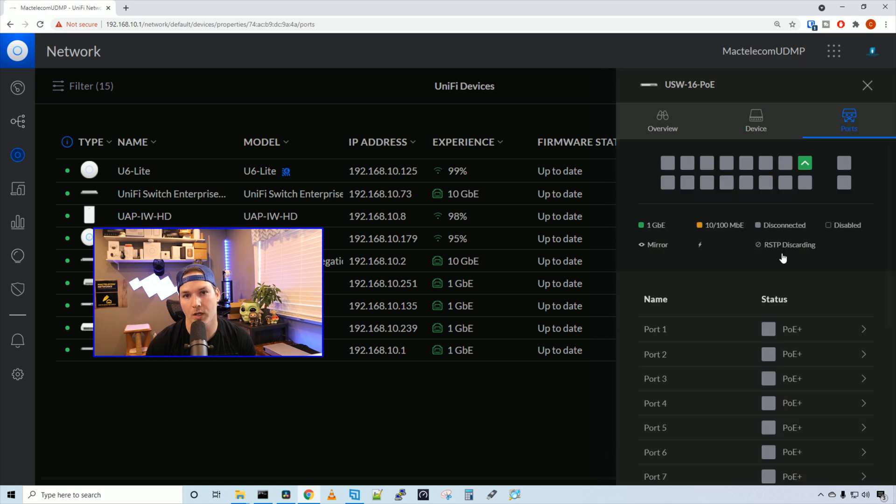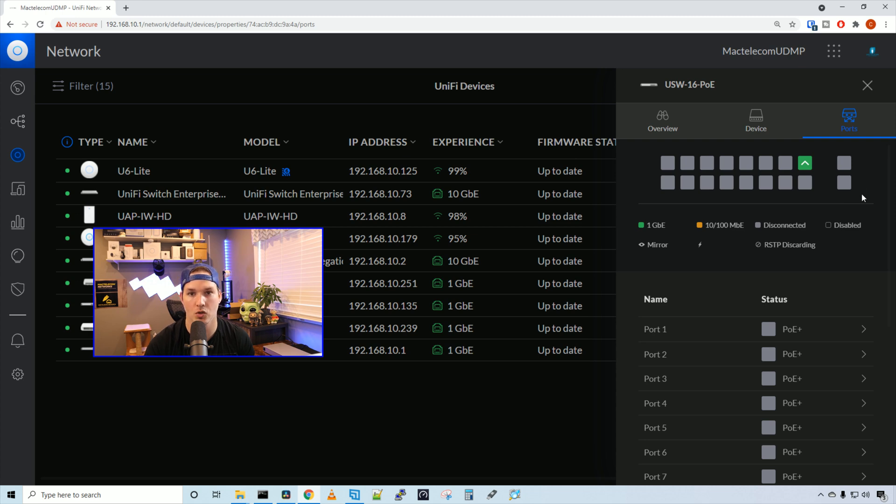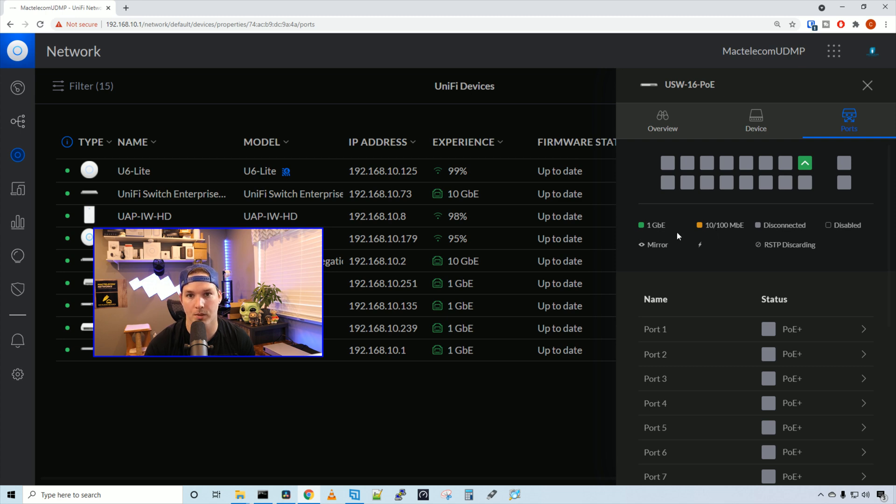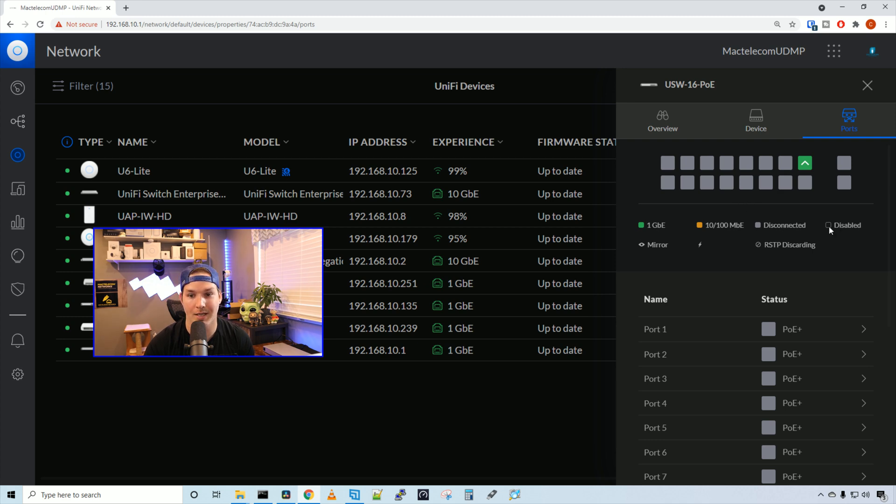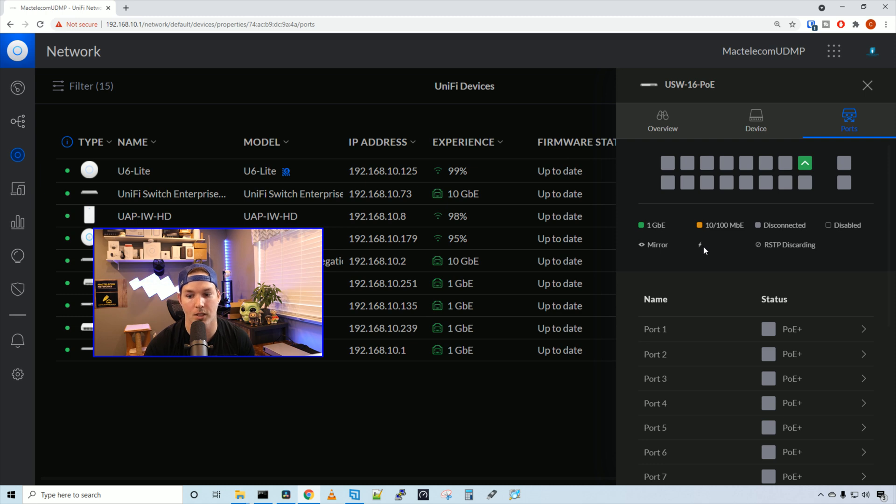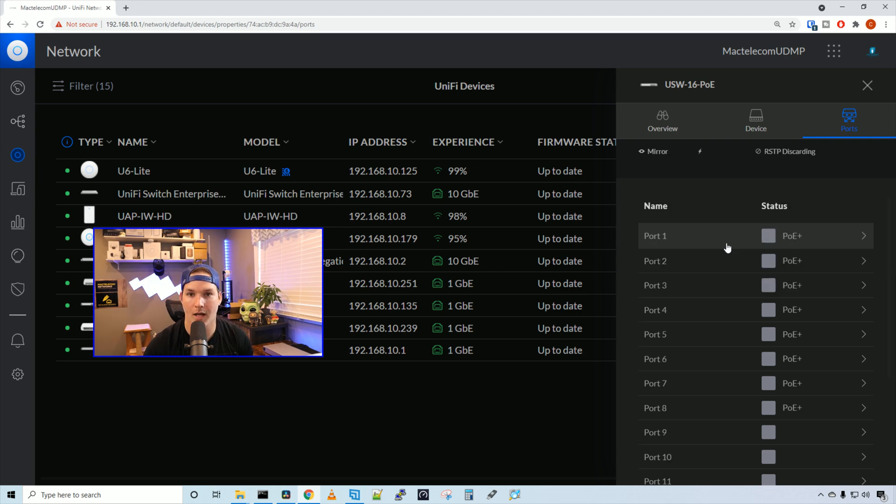Next up, we have our ports. Here we can see all the ports. The 16 one gigabit ports and then the two SFP ports. We can see different colors indicate different speeds. The green is 1 gigabit per second. The yellow is 10 by 100. Then if it's grey, it's disconnected. And then if it's black, it's disabled. If it's showing an eye symbol, that means it's mirroring. And then a lightning symbol means that it has PoE on it. If it's a circle with a line through it, it means RSTP discarding.